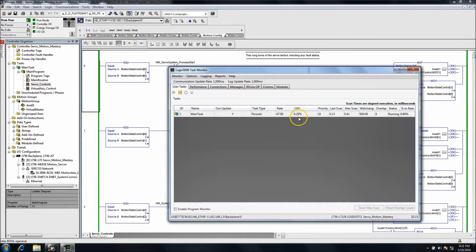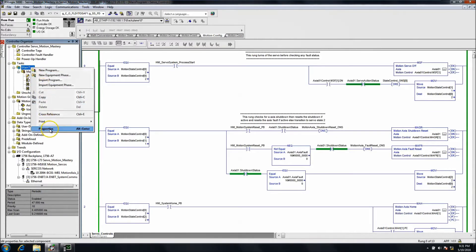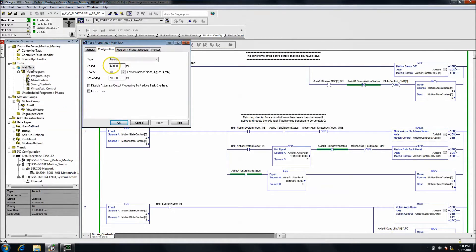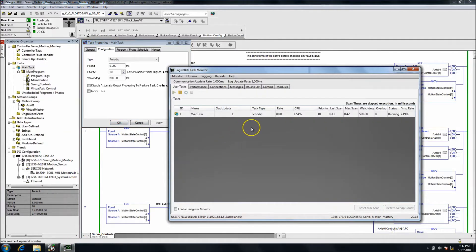You can see I'm using very, very little CPU usage on this program. It's an L73 processor, but it's using very little of it. I can change this task rate from 47 down to probably like 8 and it still wouldn't affect it — that's because I'm not using much of the program at all. It's only one task, but you did see the CPU usage go up when I did that.